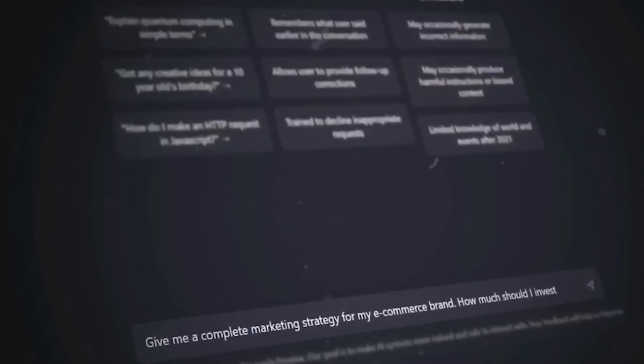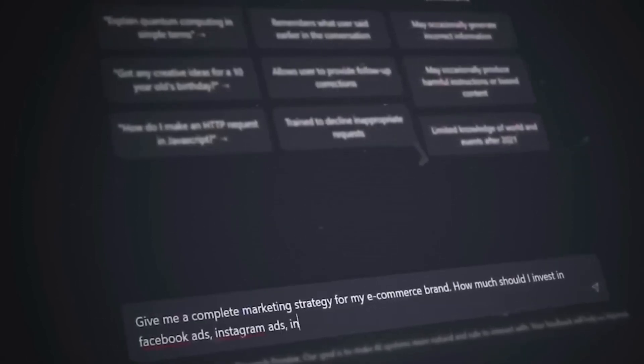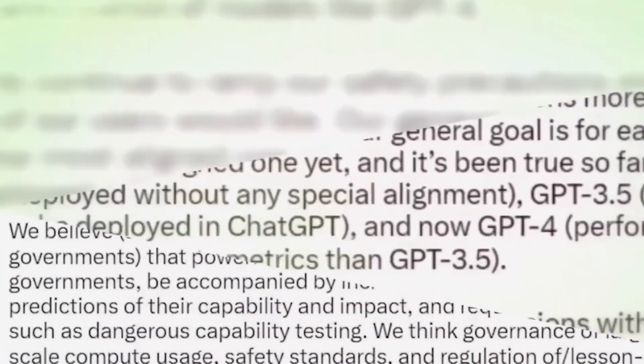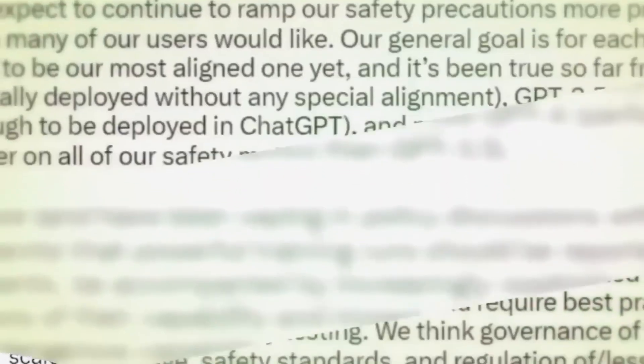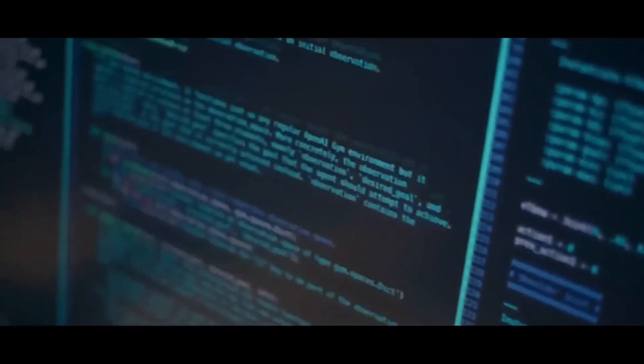There's no public roadmap for GPT-5 yet, but OpenAI might have an intermediate version ready in September or October, GPT-4.5.